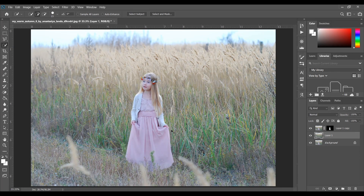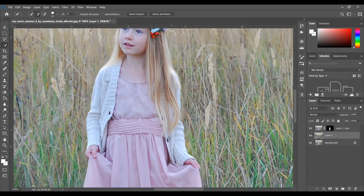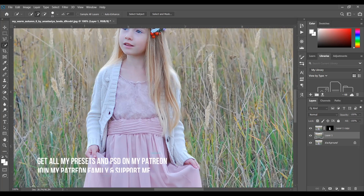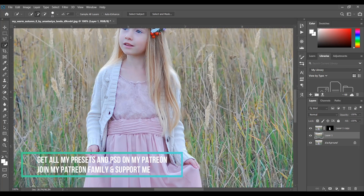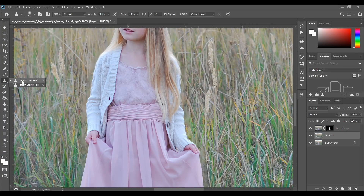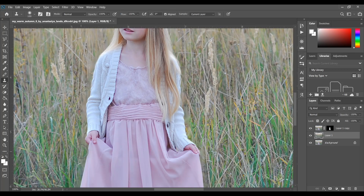It looks good but look at the edges — it's not completely blended, so I want to fix the edges. For this I will select the Clone Stamp Tool. Press Alt to pick a sample and then paint. This is the method for the Clone Stamp Tool — select the sample and paint the edges.